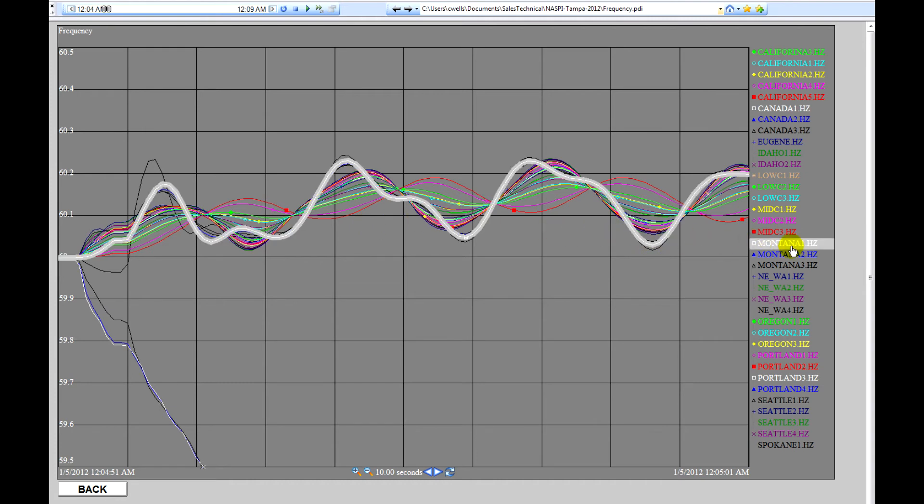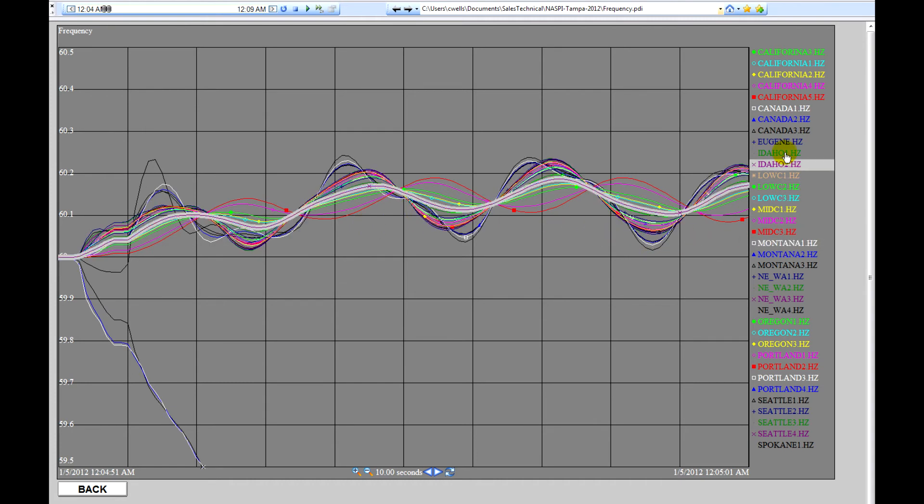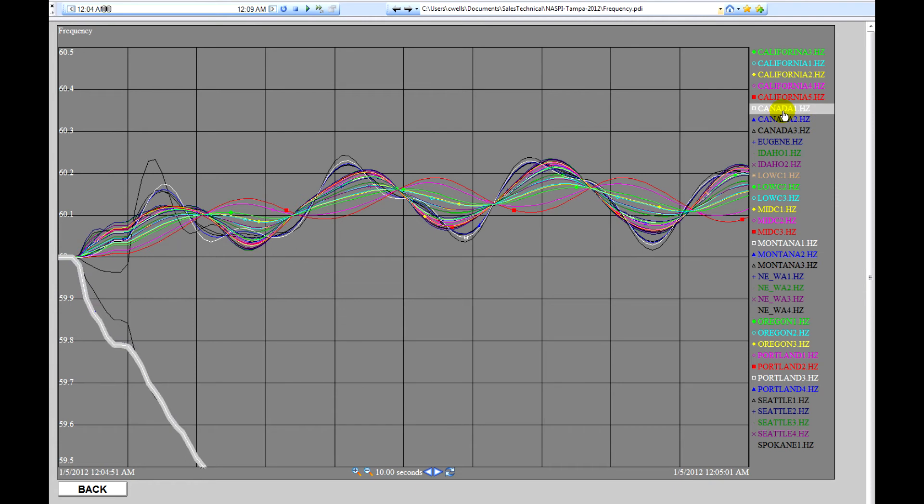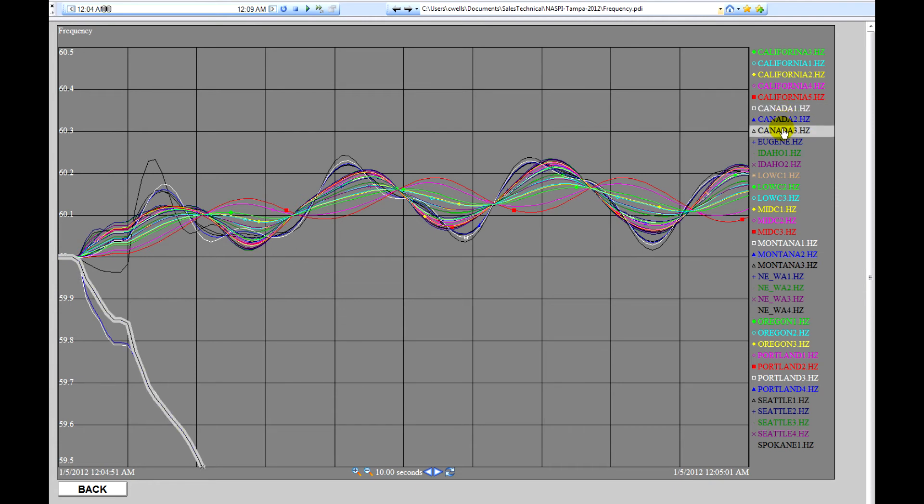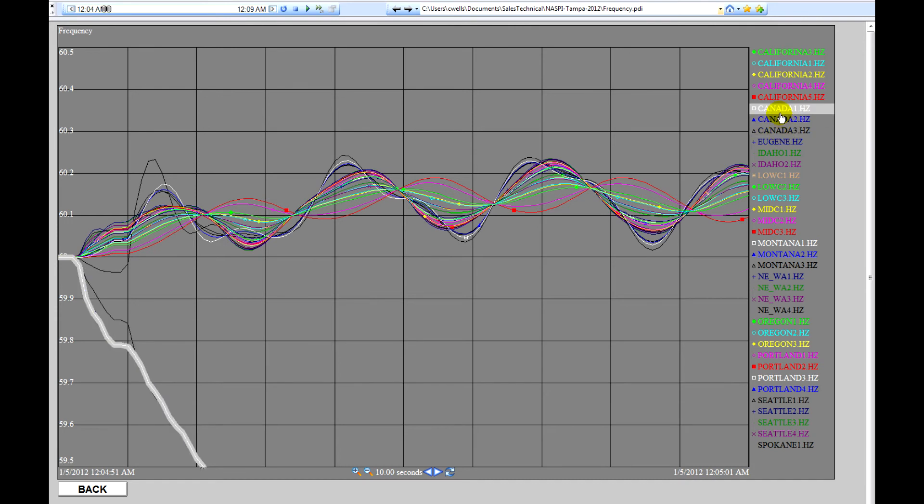And we can see that by moving the cursor up and down to identify which of the stations in Canada have suffered a loss in frequency.